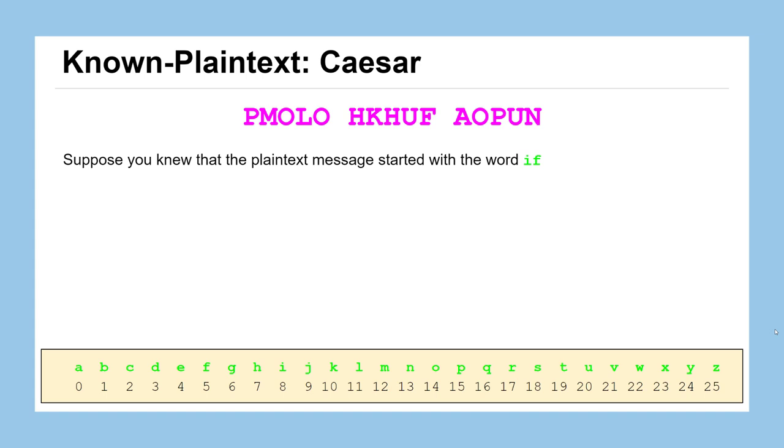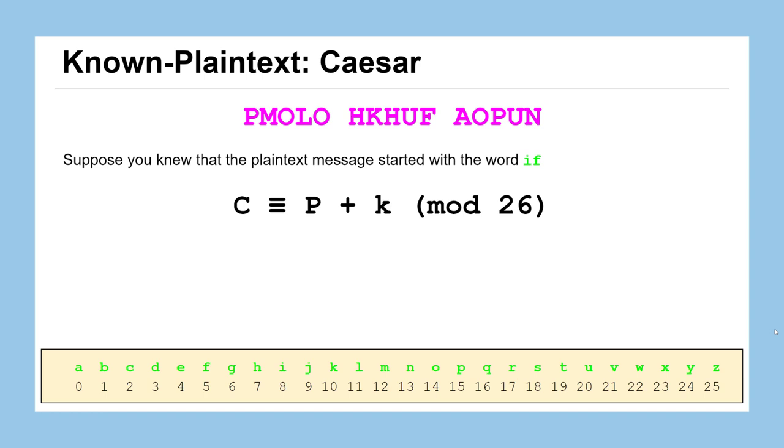So here we have the ciphertext from earlier in this lesson that was obtained from the Caesar cipher. And let's suppose we knew just a little bit about this plaintext message that was encrypted to get this ciphertext. This is where the espionage or perhaps some lucky guesses about what the message is about can really go a long way to help you crack the code. So suppose we knew that this phrase in ciphertext actually starts with the word IF in the plaintext message. Let's think about how that could help us figure out the key.